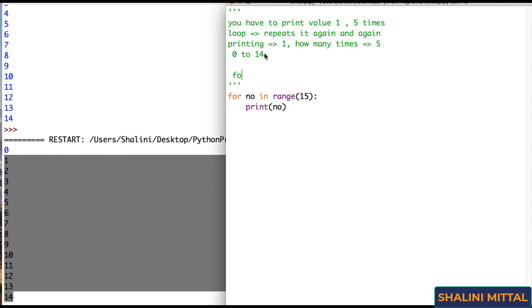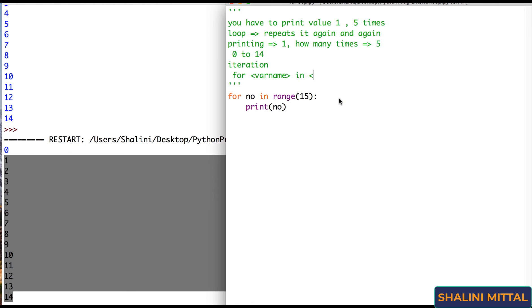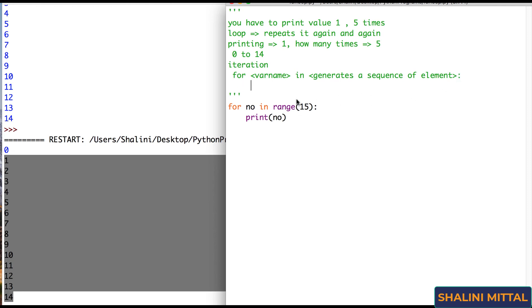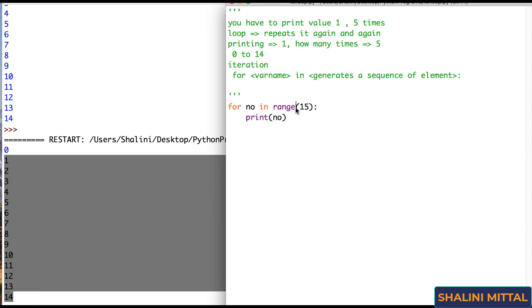So syntax is for followed by the variable name where we store the current iteration value. I can call this variable number as the current value that is used for iteration. It is called iteration because I am iterating or going through in the loop again and again. Followed by in is a keyword. Then here you provide anything that generates a sequence of elements. We know that range generates a sequence of elements. Hence I can use range with for followed by colon, enter.